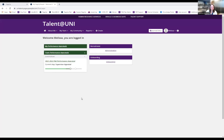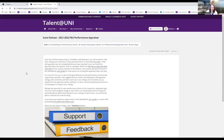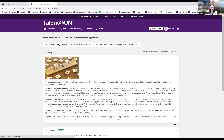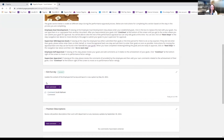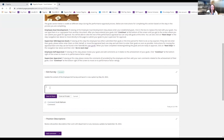Once Scott submitted his self-appraisal, I would have received an email alerting me that it was completed and ready for me to complete my supervisor appraisal. I open the form and see my instructions. I can skip right to the goal section by clicking there, or scroll to the bottom and click Continue. I can see the goals we established and Scott's comments. I'll click 'Add Comment' and put 'Goal achieved.'